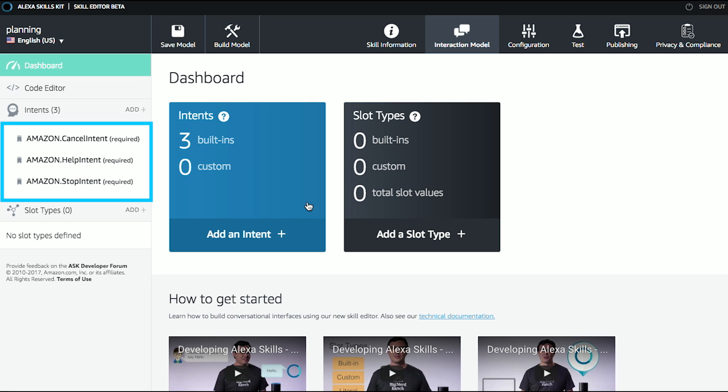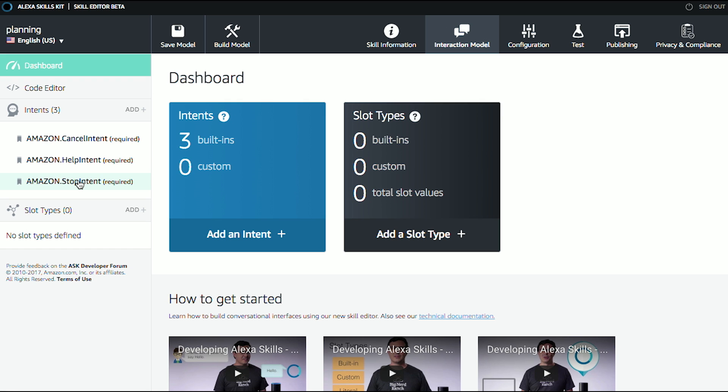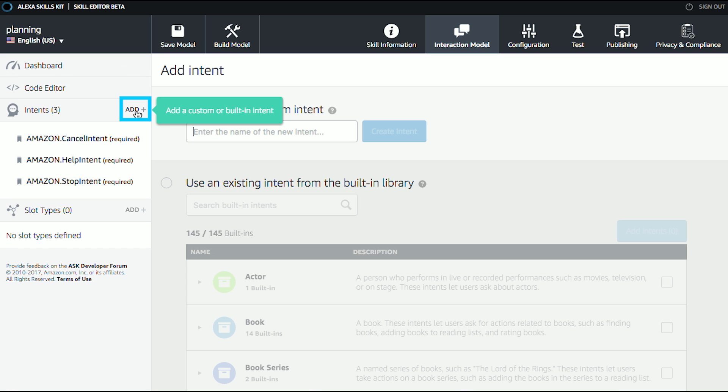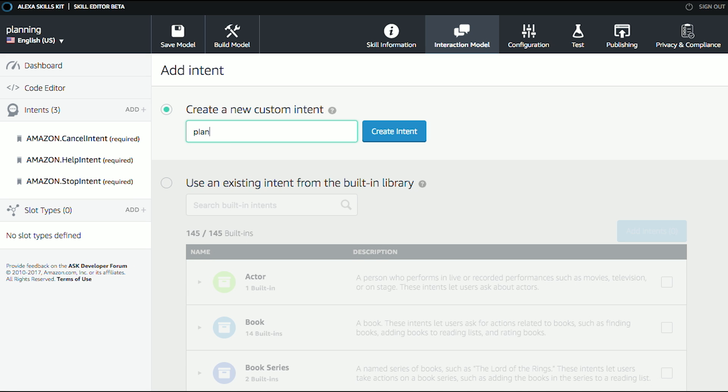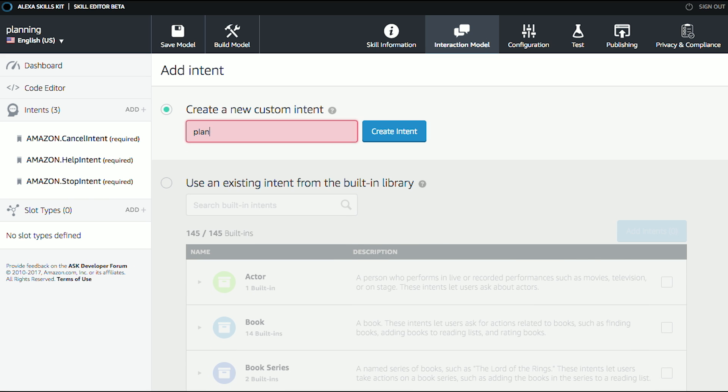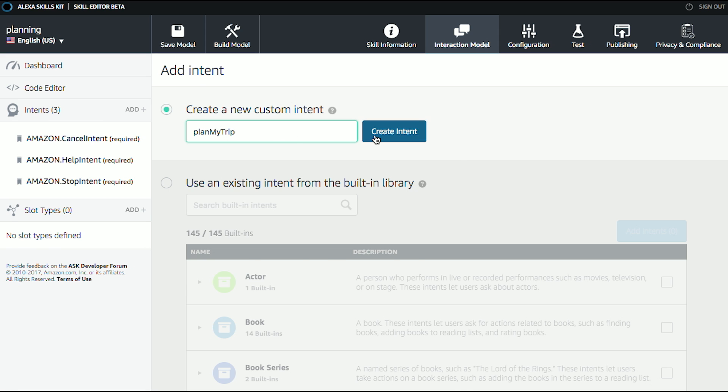Over on the side here, you'll see Intents. There's a few Intents. Intents are the things that my skill can do. So in this case, I can cancel, I can get help, I can stop. And for this scenario, we want to add a new one called Plan My Trip. So we'll do Add, and then Plan My Trip. Great. We'll create that Intent.